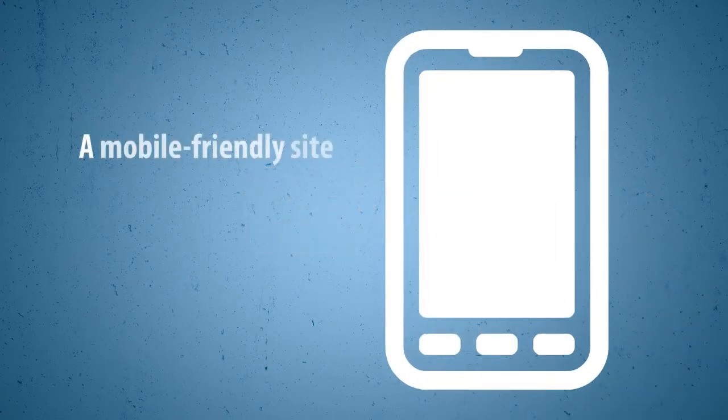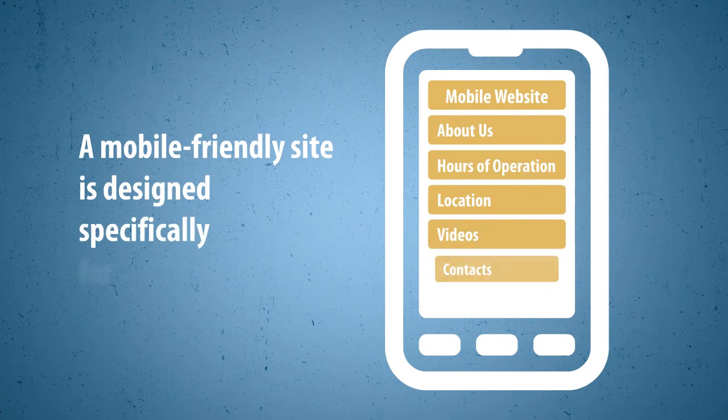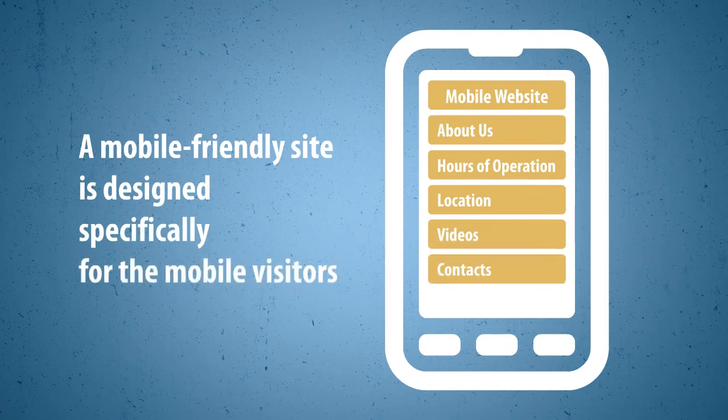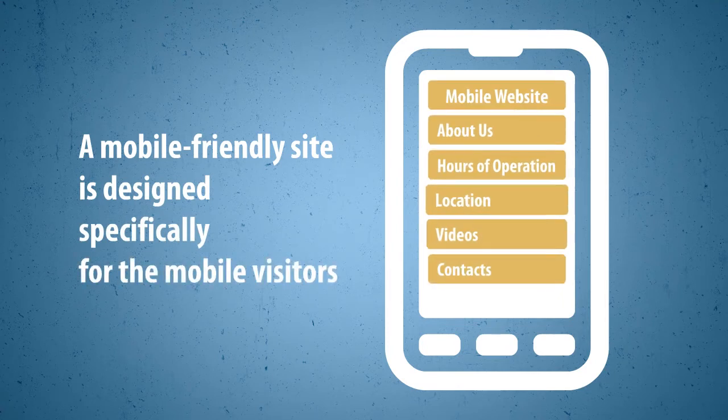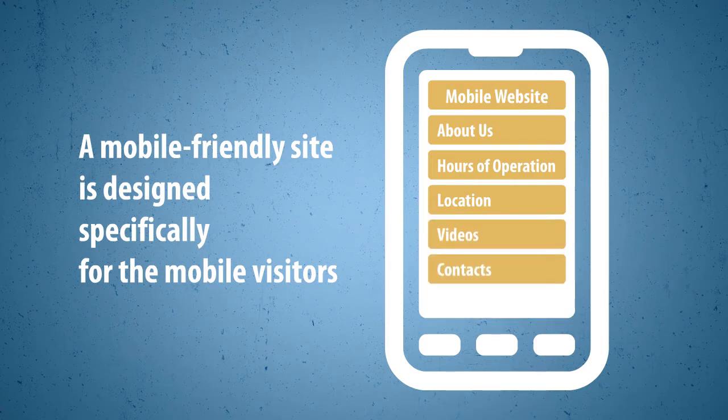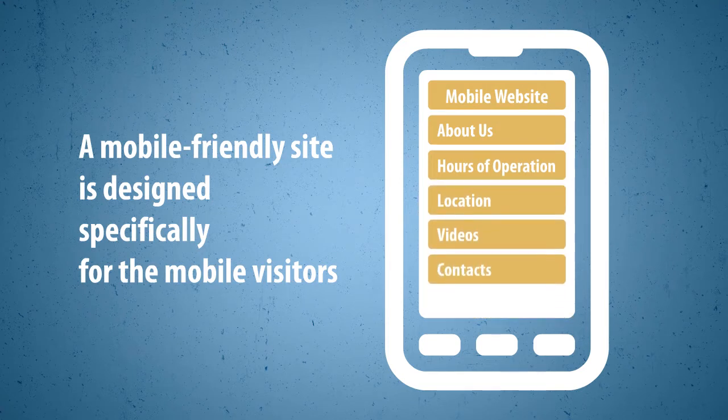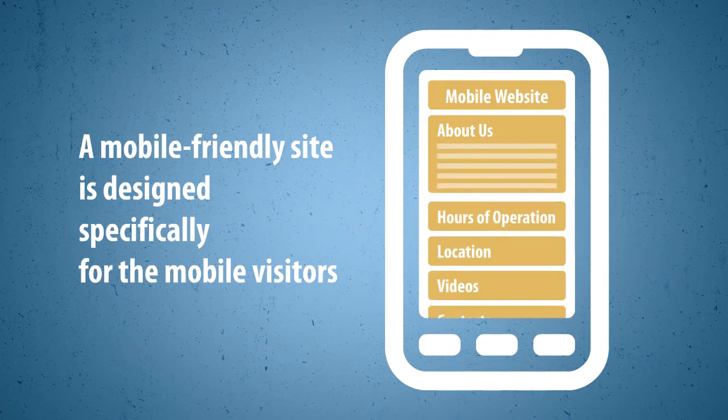A mobile-friendly site is designed specifically for mobile visitors. All the important information is very accessible and easy to find: directions to your location, your hours of operation, description of your business,